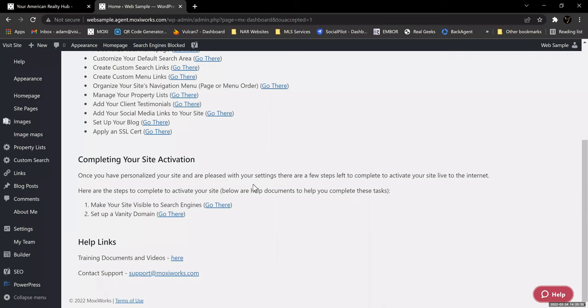Theamericanrealty.com is a vanity website. If you purchase a vanity domain, you have the ability to have that routed to your Moxie website. That's very easy to do as well. So one thing you would need even if you're staying basic — let's complete our site activation. We're going to go to Make Your Site Visible to Search Engines by clicking on the Go There link.